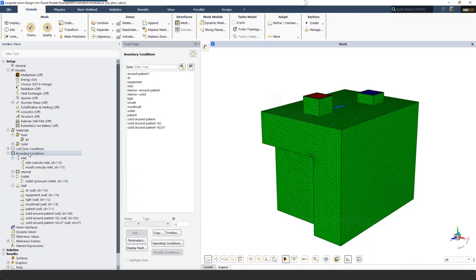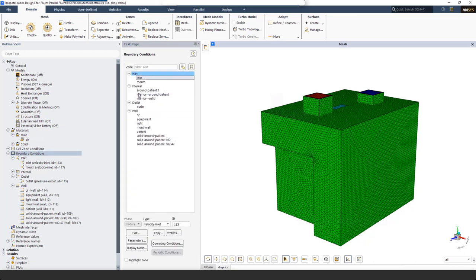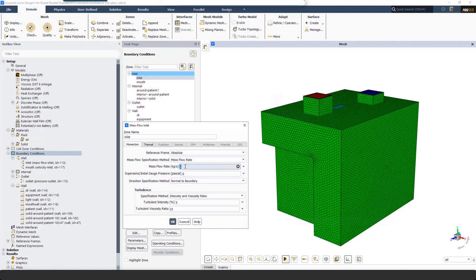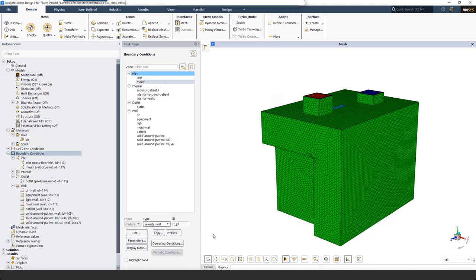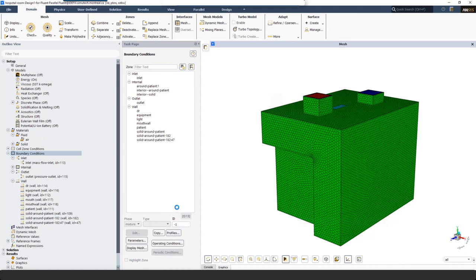The default fluid material is air with constant density; I change the density model to Ideal Gas to account for density variation in the domain. Next, I move to Boundary Conditions. For the ventilation inlet, I change the type to Mass Flow Inlet and assign a mass flow rate of 0.18 kg per second, and from the Thermal tab I set the total temperature to 20 degrees Celsius. In the first part of the simulation I assume the patient doesn't cough, so I change the boundary type of the mouth from Velocity Inlet to Wall.